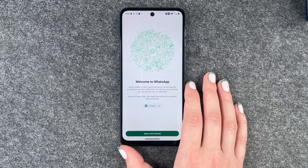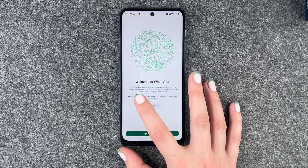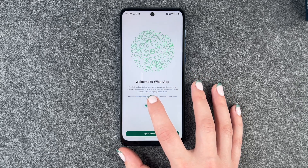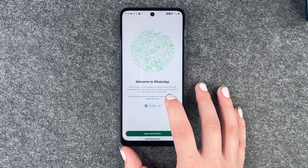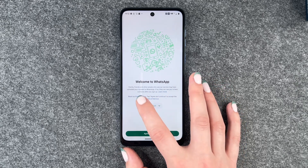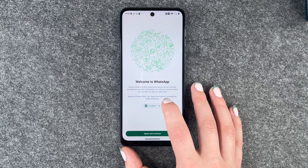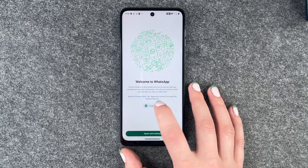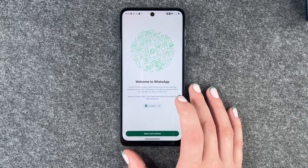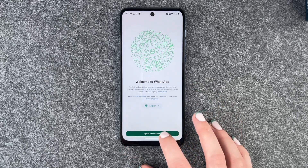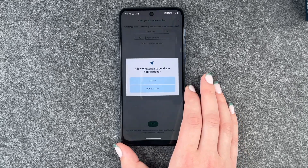And now it welcomes us. Family, friends and other people who use your device may have uploaded your number to WhatsApp. If so, they can see you in their contacts after you sign up. Alright, agree and continue.